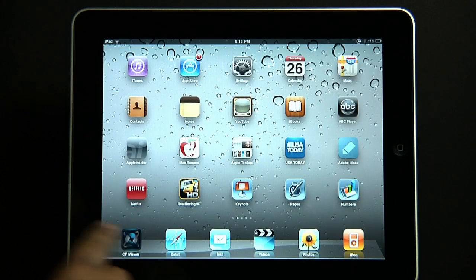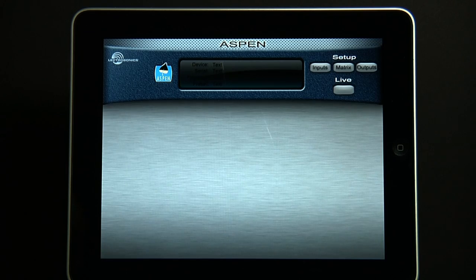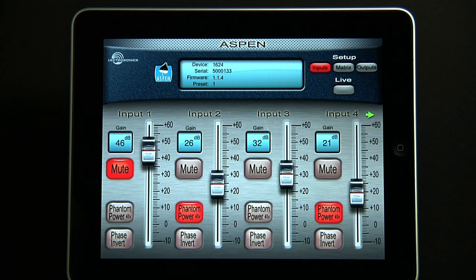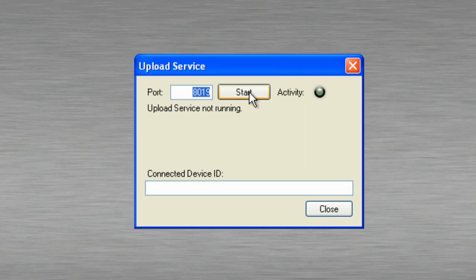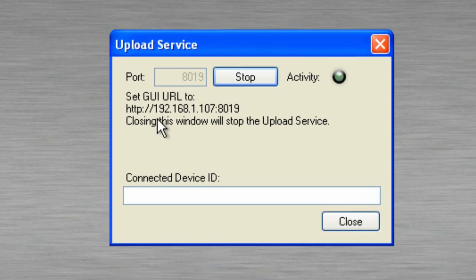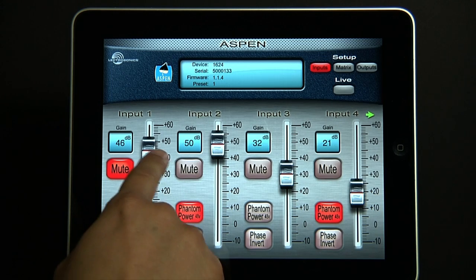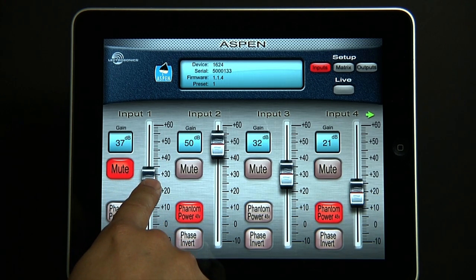We had certain criteria that had to be met. One: it had to be easy and fast. It had to be robust in functionality. It had to be solid in wireless connectivity. It had to be updatable remotely. Furthermore, it had to be able to work with or without a third party control processor.